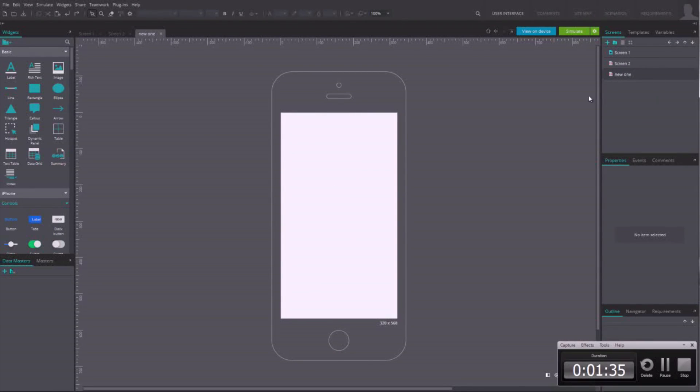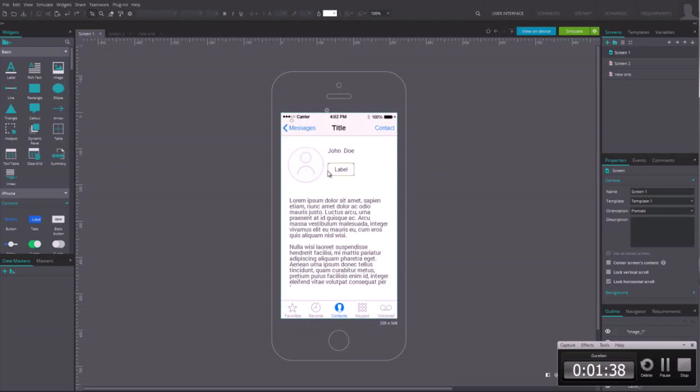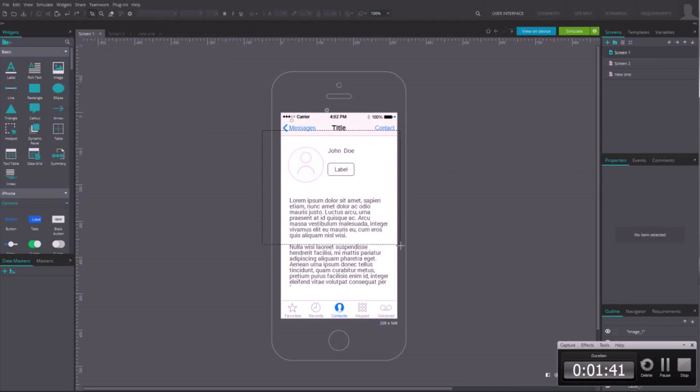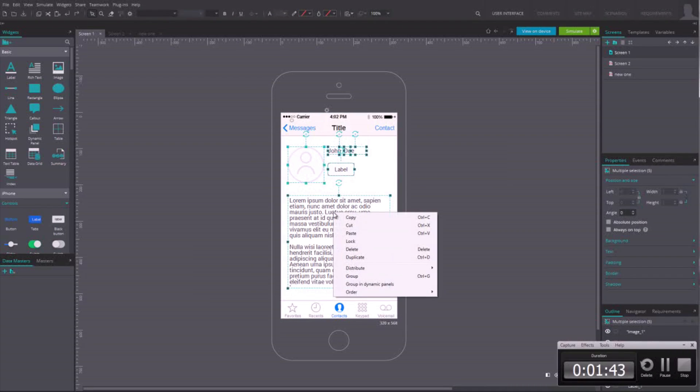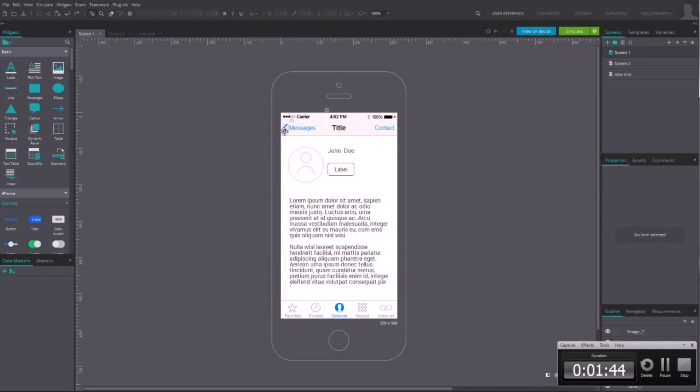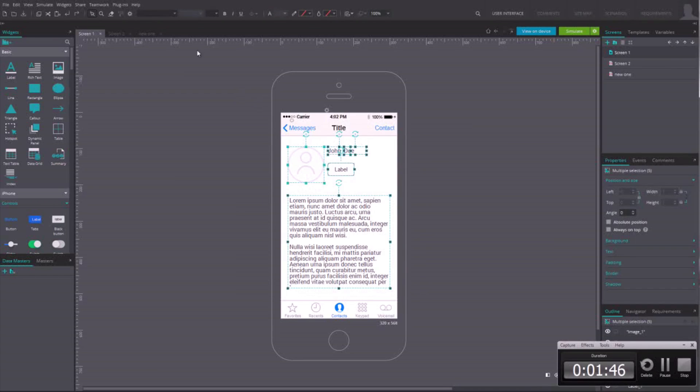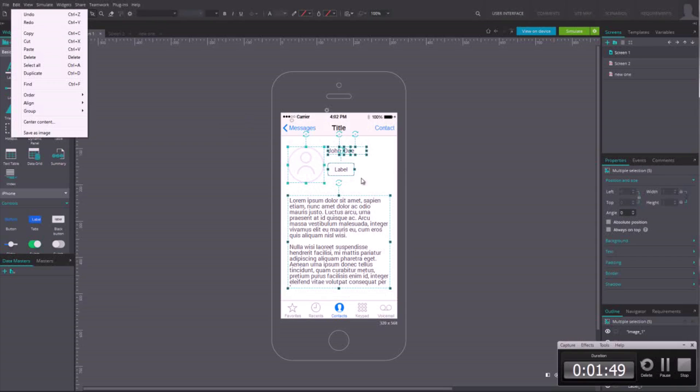Just In Mind Prototyper lets you copy and paste any element on the canvas to reuse on other screens. You can use the Edit menu or use the usual keyboard shortcuts.